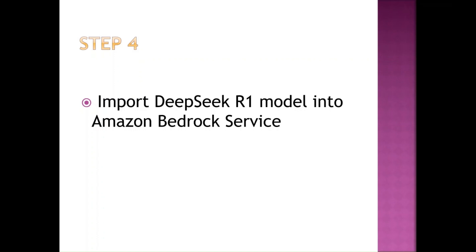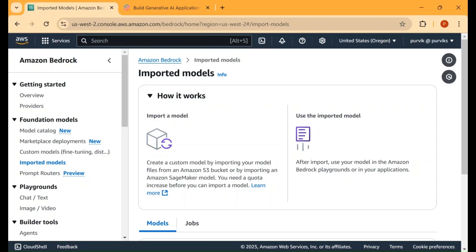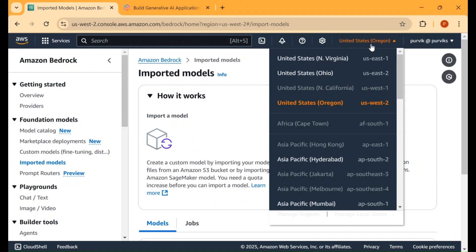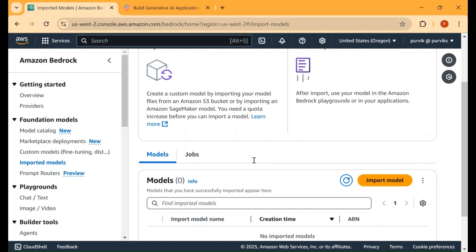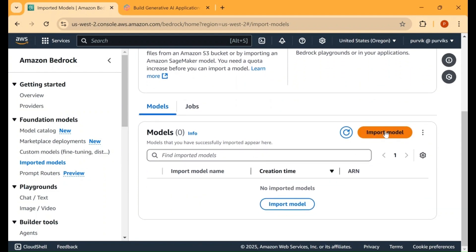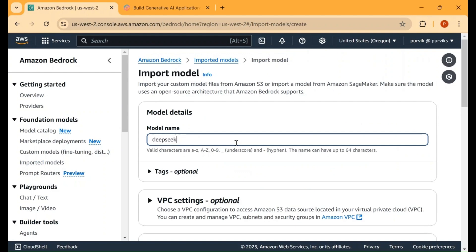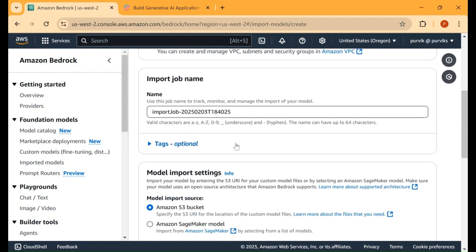Once all files are uploaded to the S3 bucket, we can move to step number four: importing the DeepSeek R1 model into Amazon Bedrock service. Open the Amazon Bedrock service in the AWS console. Make sure you are in the correct region — I am in US West 2 Oregon, the same region where I uploaded my content. Go to the Imported Models option in the left side menu and click Import Model. I'm adding 'deepseek-r1-8b' as my model name.